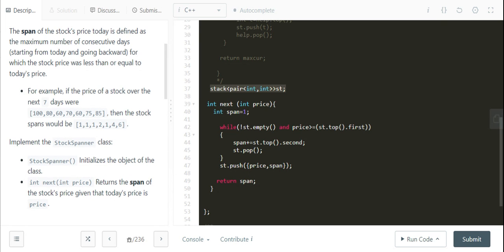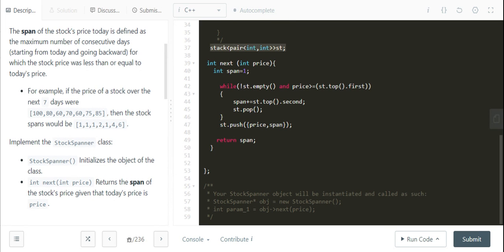That covers the space and time complexity. I've already submitted this code — if you want it, you can copy it from here. Thank you.